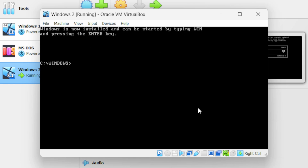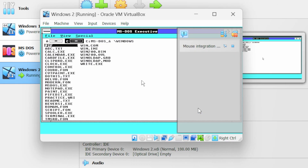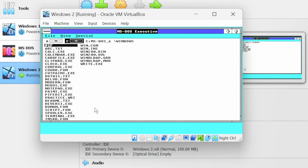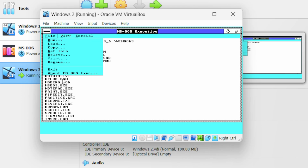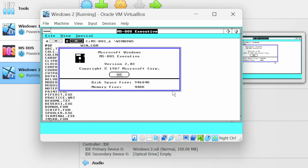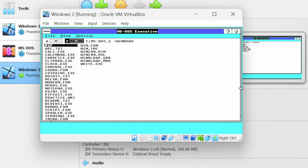Press F on your keyboard. We have successfully installed Windows 2. To start Windows 2, type 'win' and press Enter — this will load the Windows 2 machine. Close the notification. You can check the Windows 2 version — this is version 2.03. You will notice the cursor is present inside the Windows 2 machine. If you want to move your cursor outside, press the Control key on the right side of your keyboard.